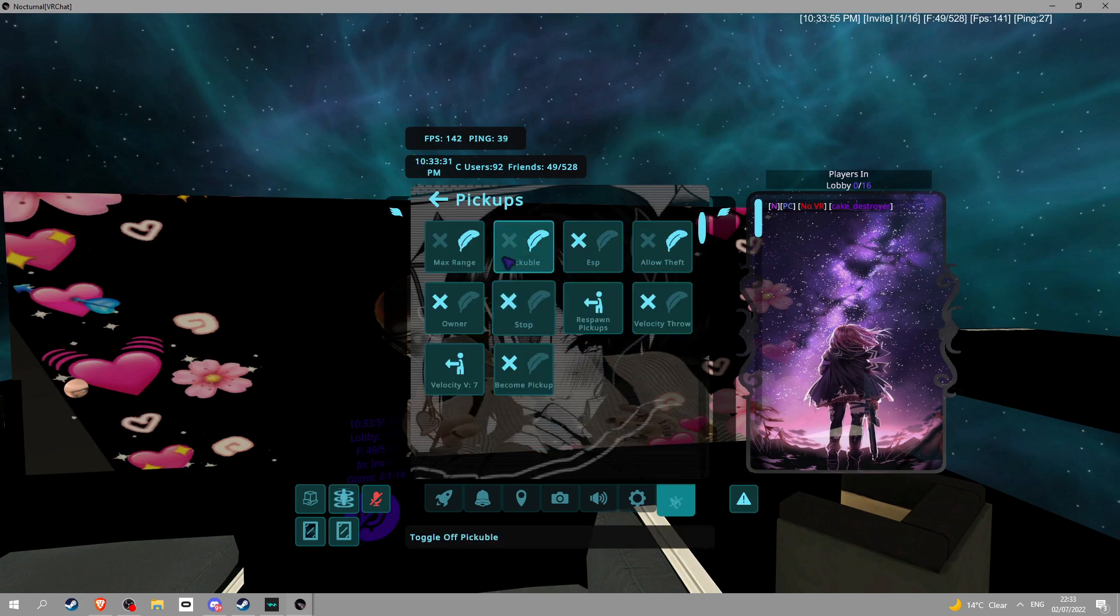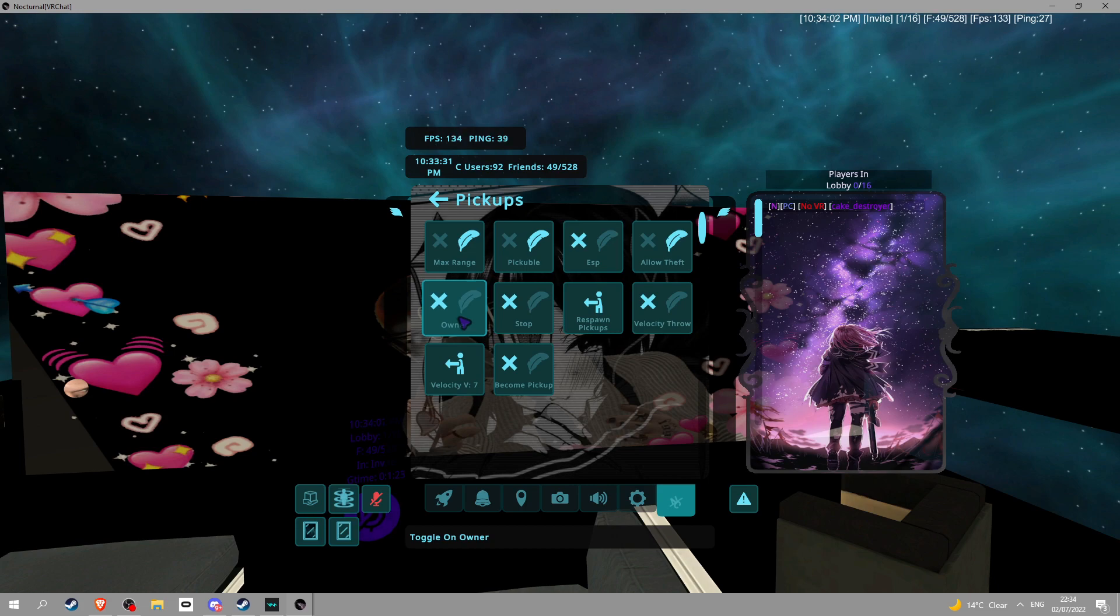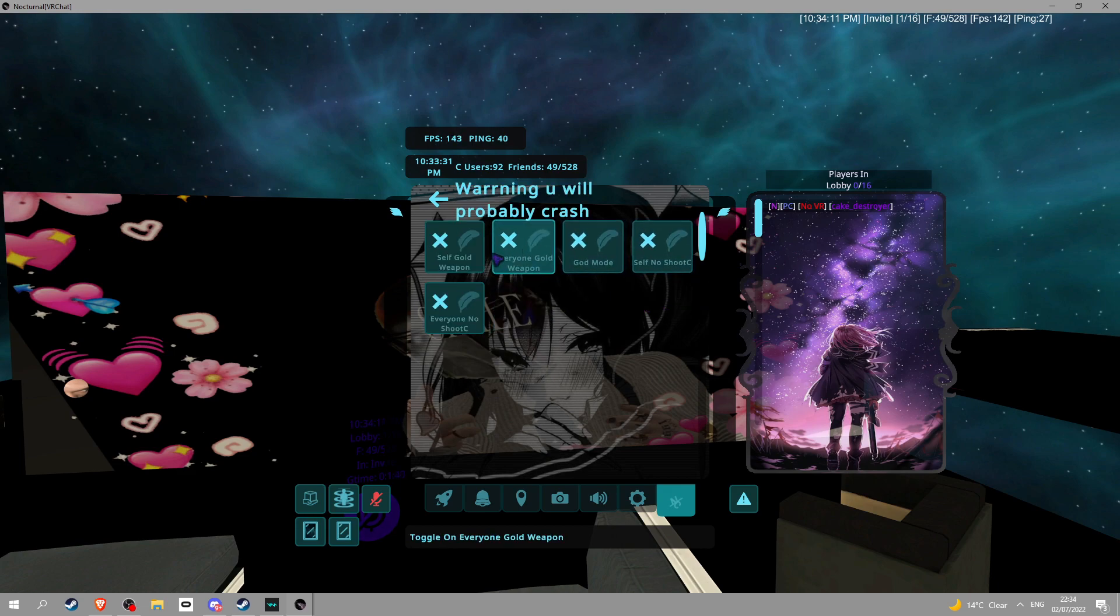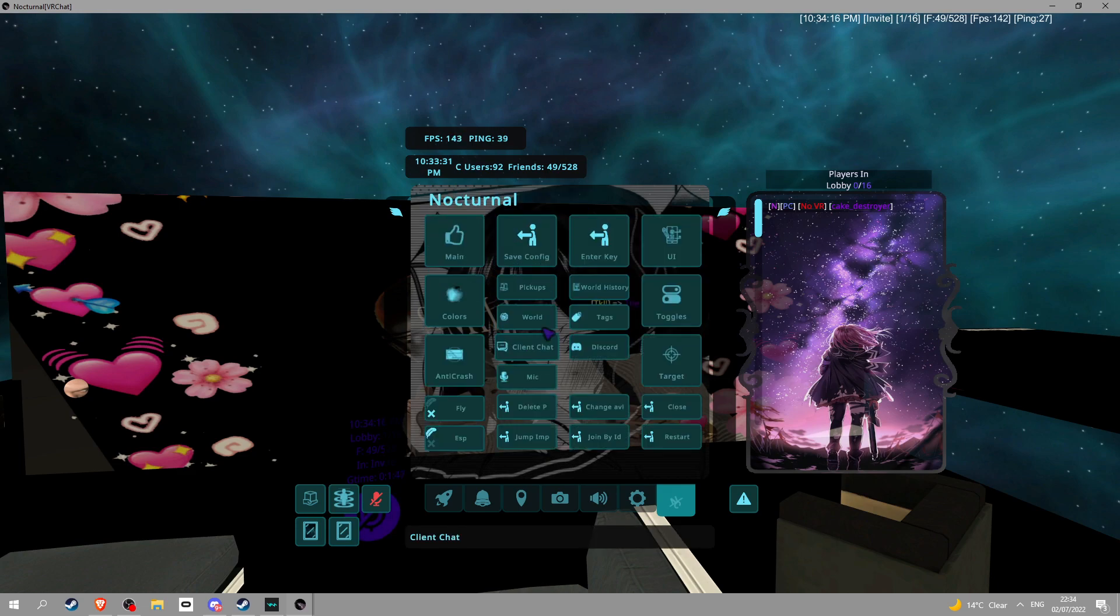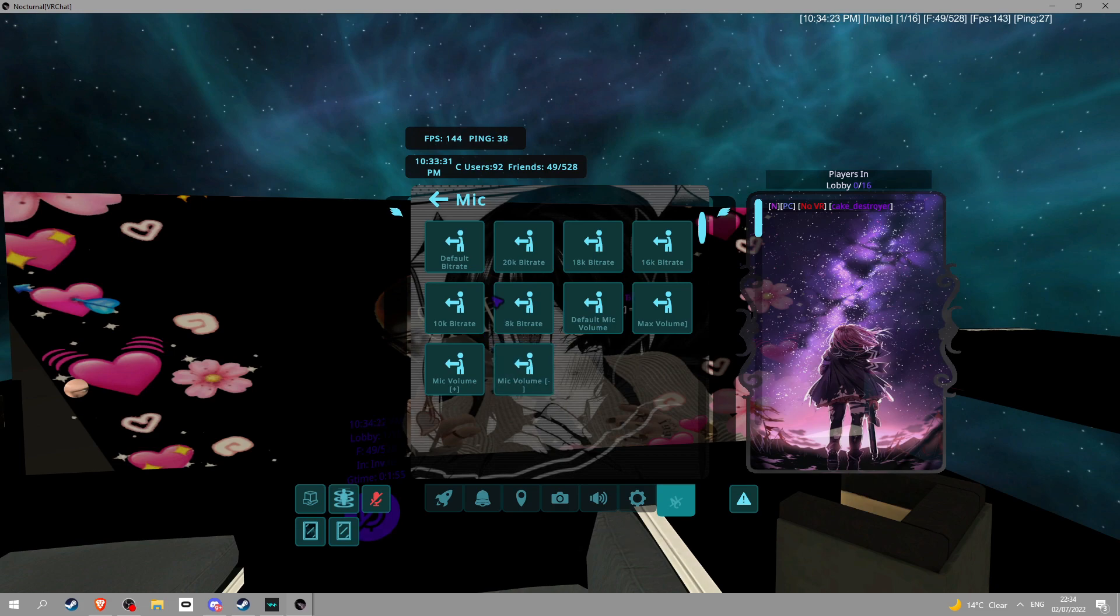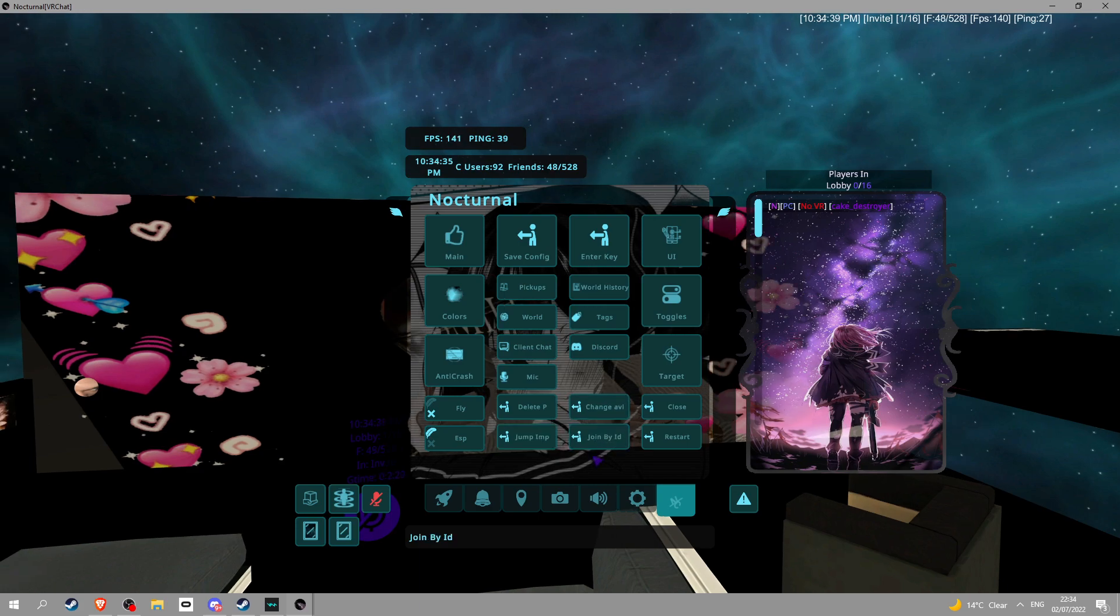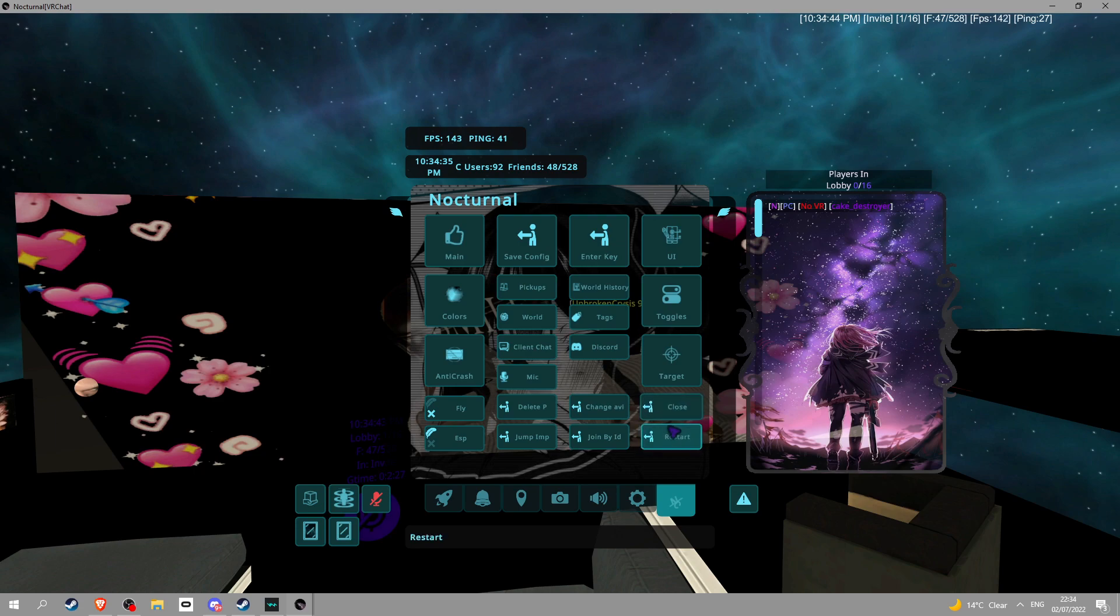Pickups. You know, you can pick stuff up. This is also so you can like pick things up across the room and stuff like that. You got name spoofing. You got some cheats. Client chat. I think this is so you can talk to people. Mic. I don't know what this does. I might be ear rape. I really actually don't know. Delete portal, jump, join by ID, change RV. Close. Restart. This is so you can just close your game instantly.